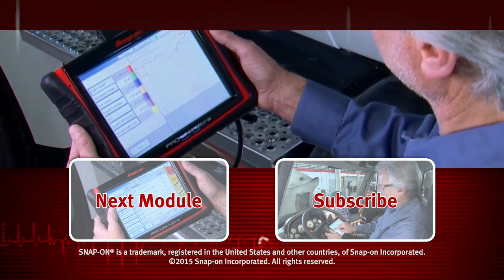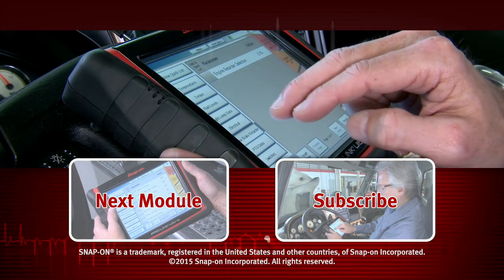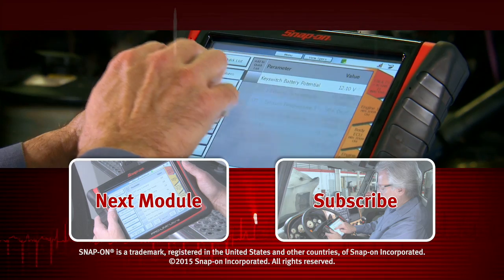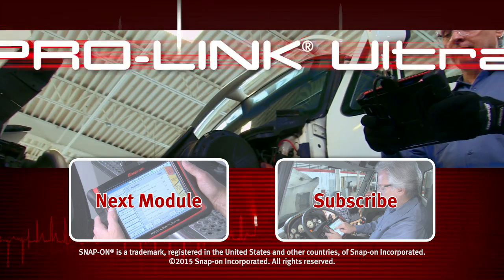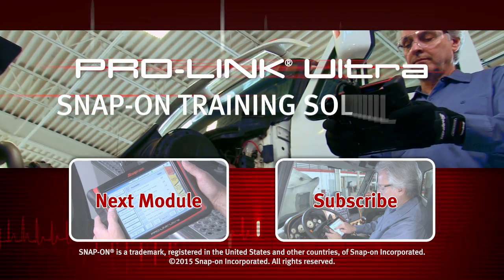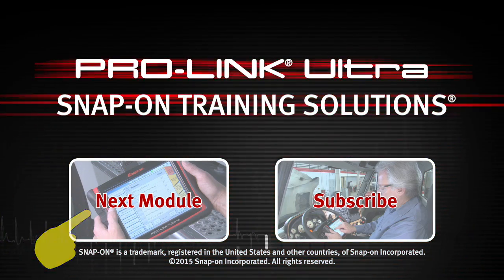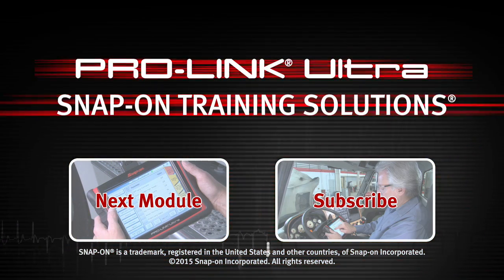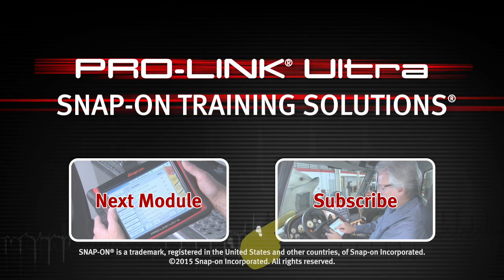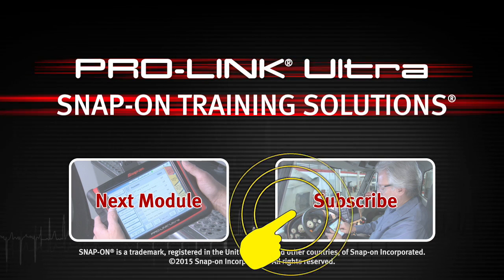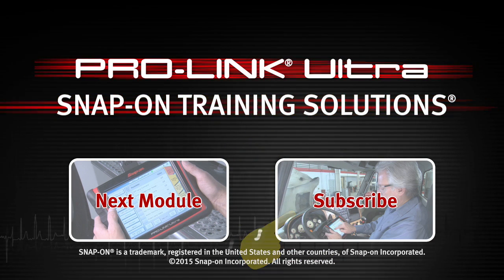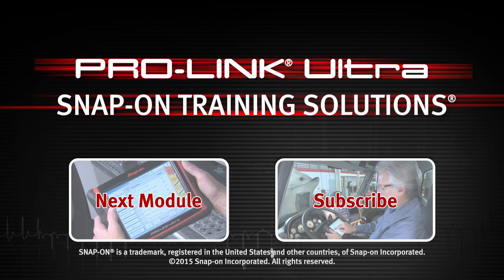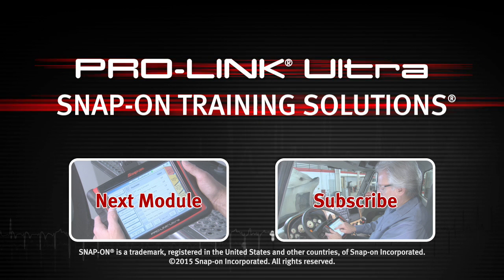Snap-on is dedicated to helping you get the most out of your diagnostic tool and keep your customers happy. Click here to watch the next module in this training solutions series. And be sure to subscribe to our YouTube channel so you don't miss the next great product from Snap-on.